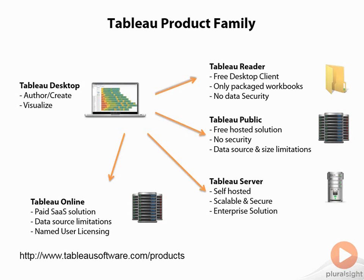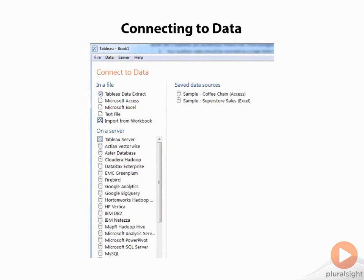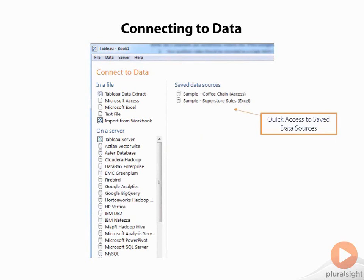So now let's talk about connecting to your data. When you open up the Connect to Data dialog, you get this window here. On the right, you have your saved data sources. You should have these two here. These are the sample data sets that come with Tableau. In Tableau version 8, they added a few more, so you may see a few more there. We'll use those throughout this course to talk about accessing and visualizing your data.